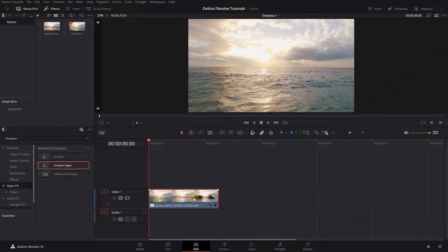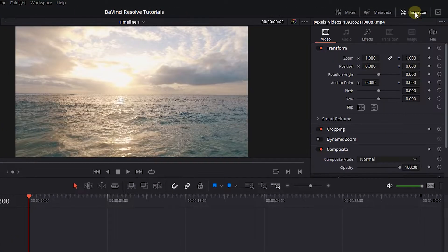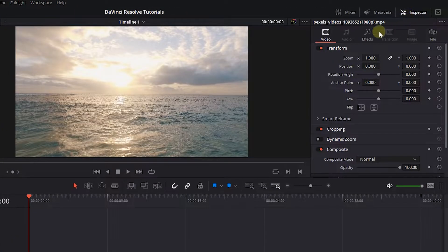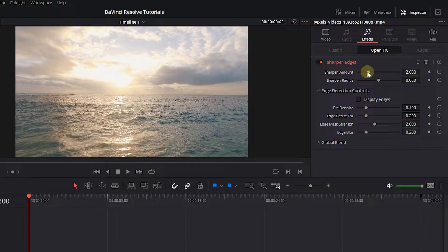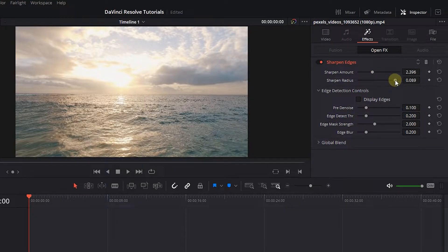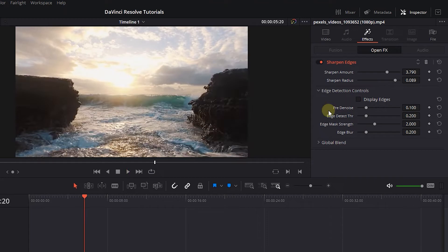With your video selected, open up Inspector panel and click on the Effects tab. Increase Sharpen Amount and Radius to your liking to have more sharpness. Now we sharpen the video,